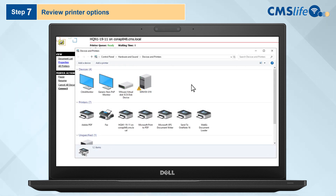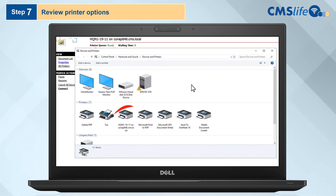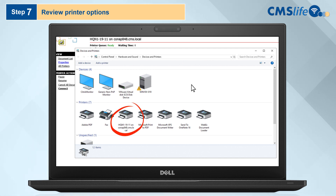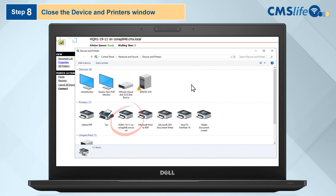Step 7: Review printer options to see if your chosen printer has been successfully added. If the printer is not in the folder, repeat steps 3 through 6. Step 8: Close the Device and Printers window.